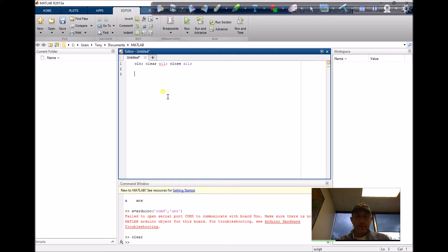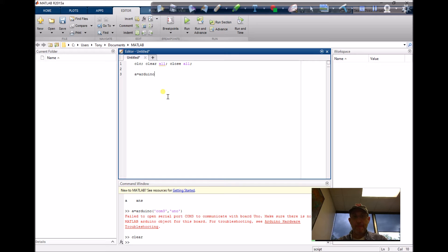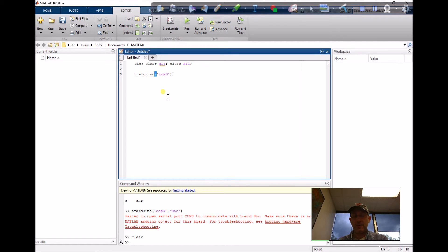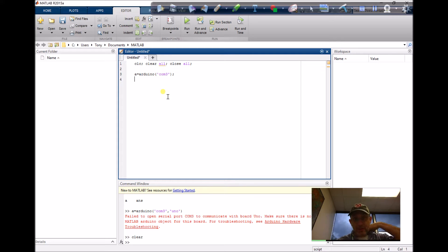Then I'm going to declare an Arduino object on COM port 3. I should have had to find the COM port in the last video I did.